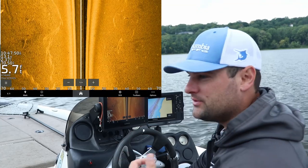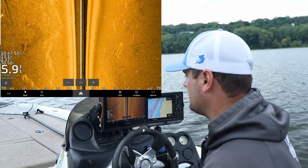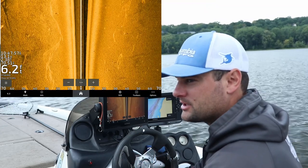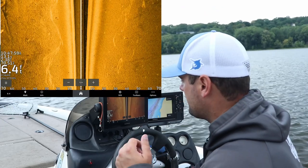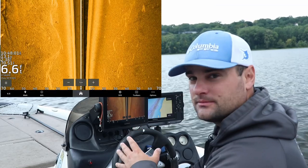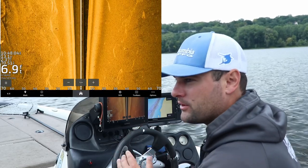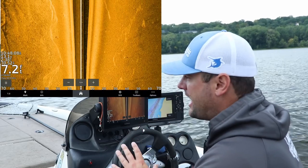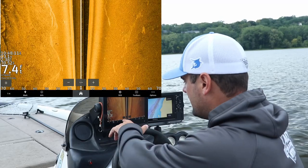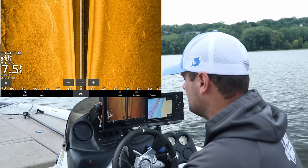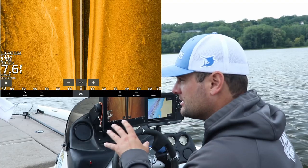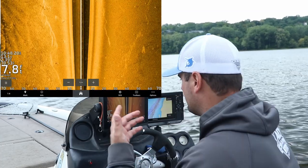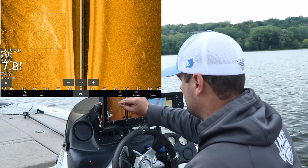I strongly suggest getting a fish finder with side imaging, which is a question that always comes up. Whether it's $300, $500, or more — even if it's a used unit two, three, four, or five years old — get something with side imaging. You're going to be very happy because you'll be able to cover a ton of water. I've got my side imaging set to 70 feet left and right right now. You'll find those rock piles and brush piles and get on fish a lot easier.